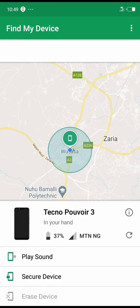That's how it will sound when your phone is lost. The second feature is Secure Device — click on it.